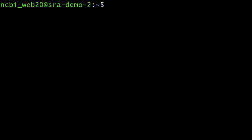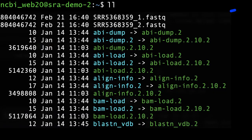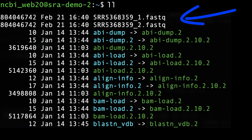Let's run a quick test of our toolkit installation. Type fasterq-dump and an SRR accession. This particular run takes several seconds to retrieve, and then there are the two fastq files.